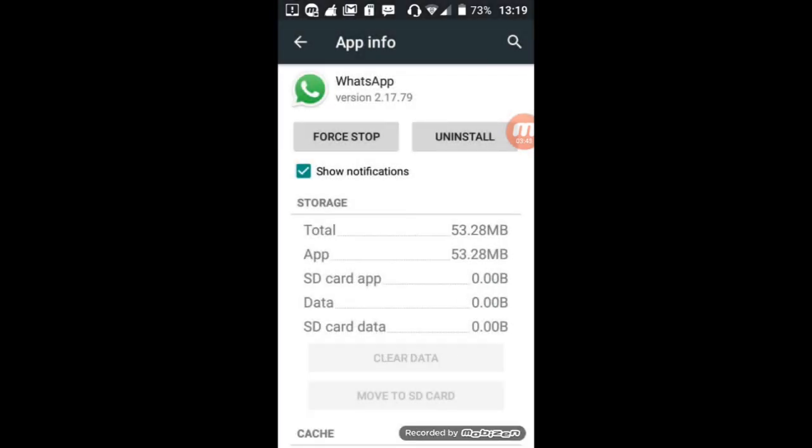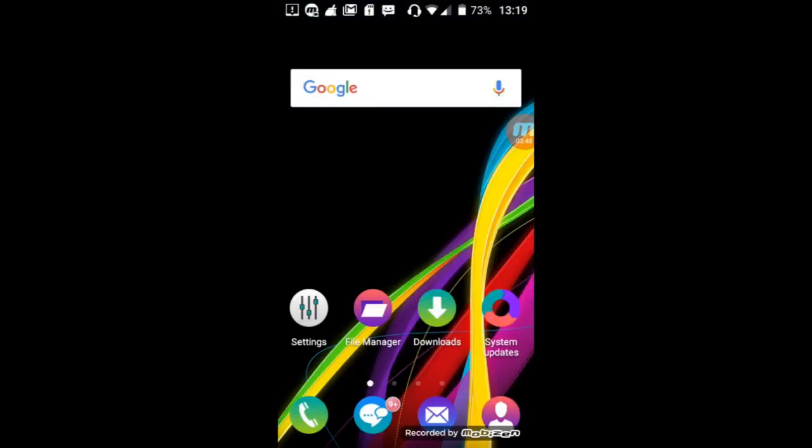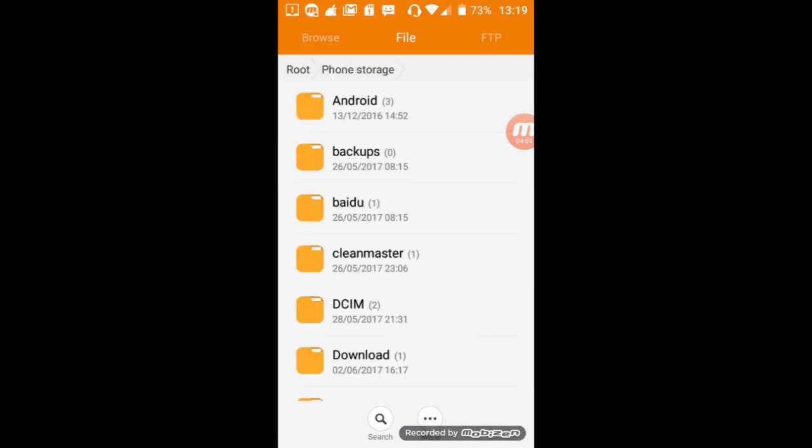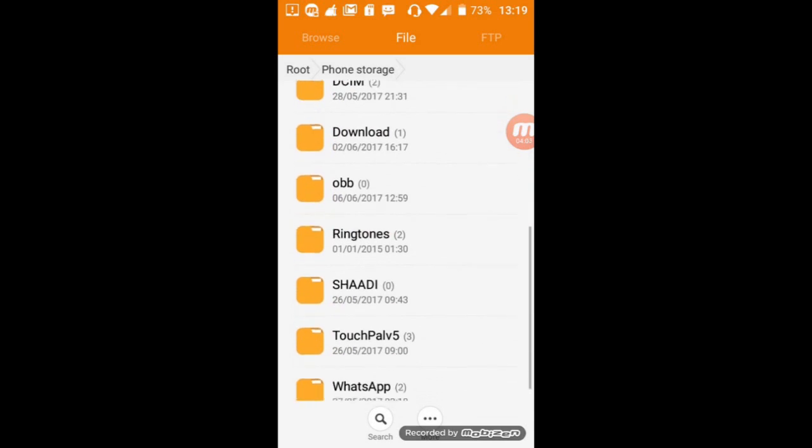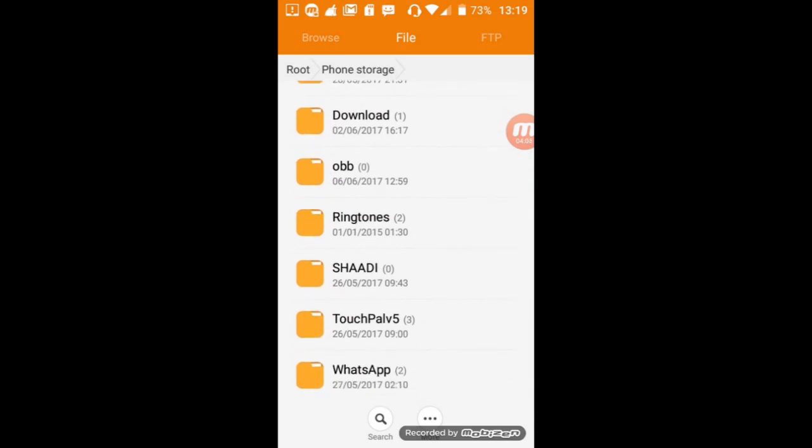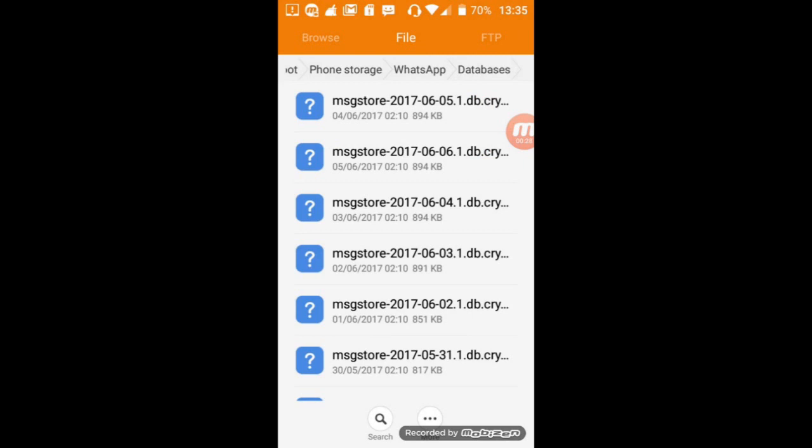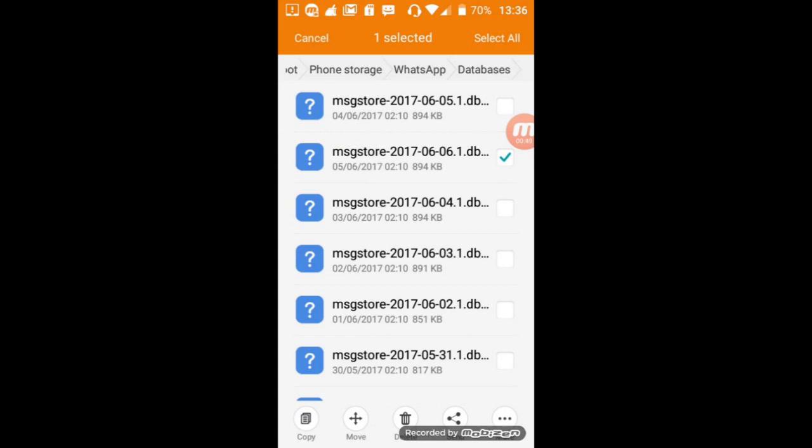Again, go to the home screen. Now open the file manager, select the storage where you installed your WhatsApp. I will select your phone storage. After, go to the WhatsApp folder. Now tap on database. Here, select the file with the latest date. Here you can see the second one has 06-06-2017. Select it.